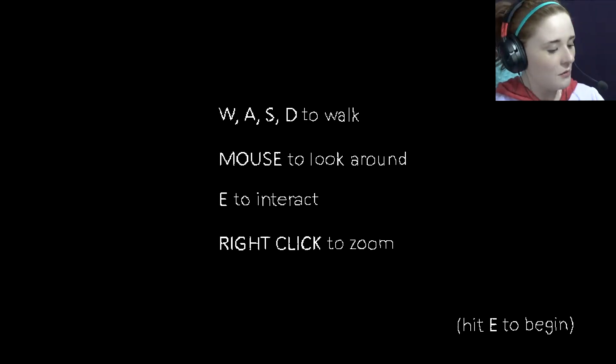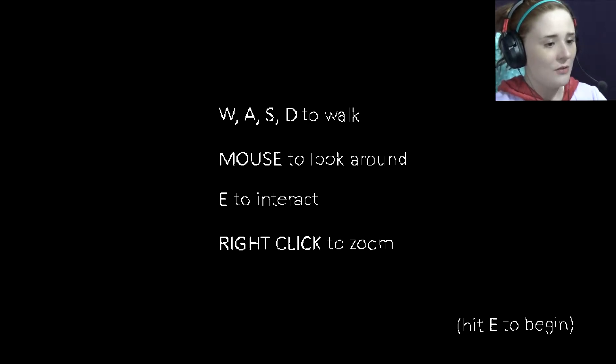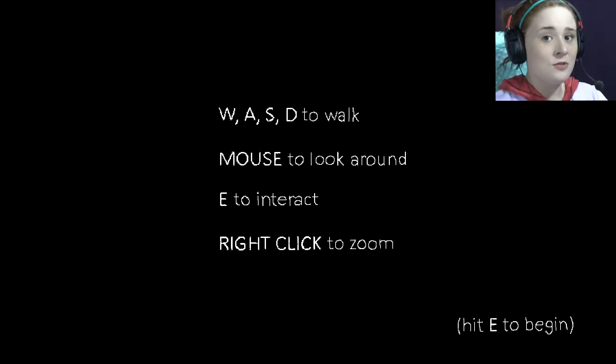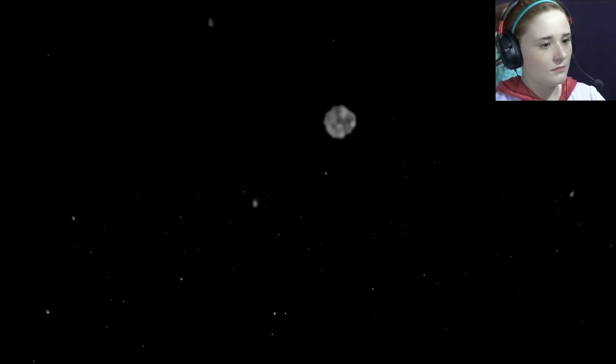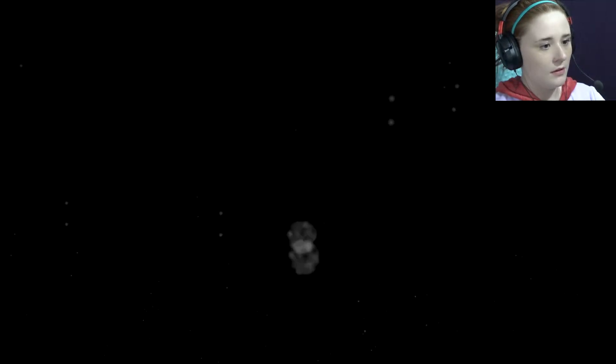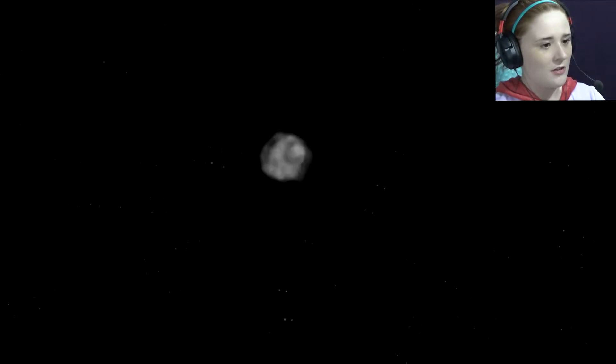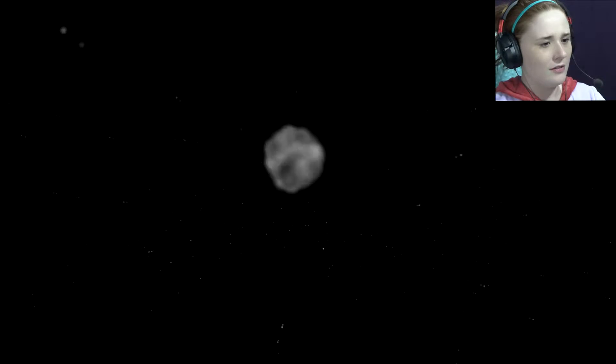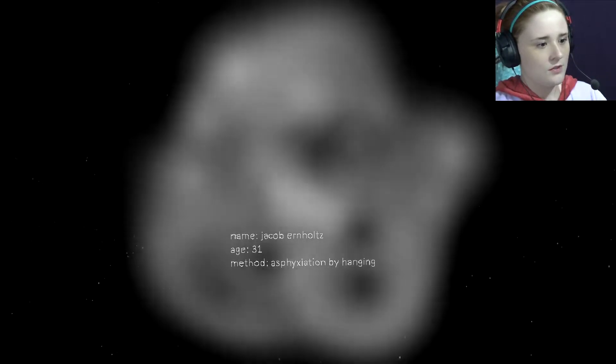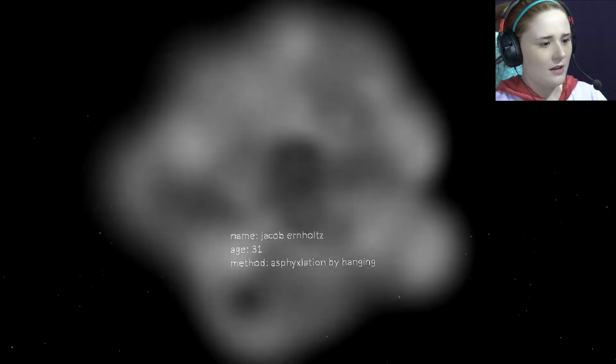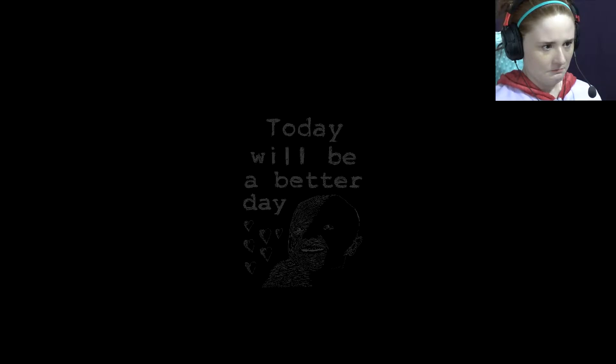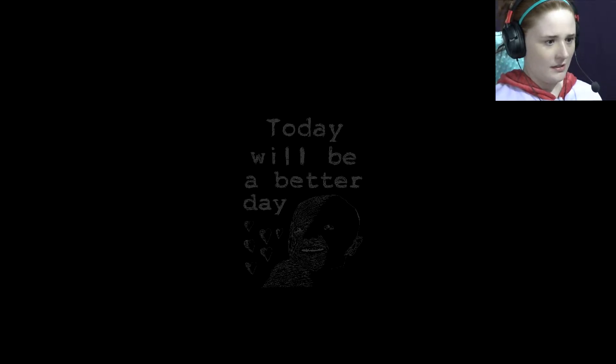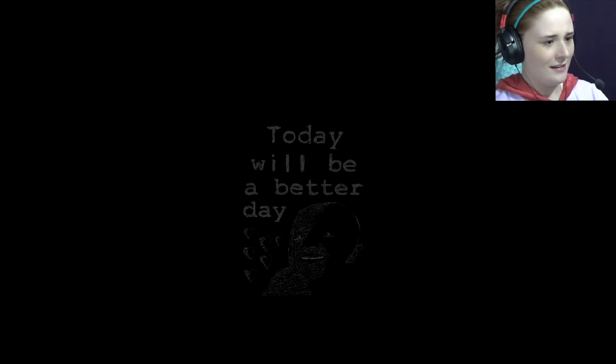It's W-A-S-D to walk, so it's a typical thing, mouse to look around, E to interact, and right click to zoom. E to begin. Whoa! I'm falling and also moving forward. Jacob Earnholz, 31, method asphyxiation by hanging. The Static Speaks My Name. Today will be a better day. Are you sure about that? 3:22 AM.